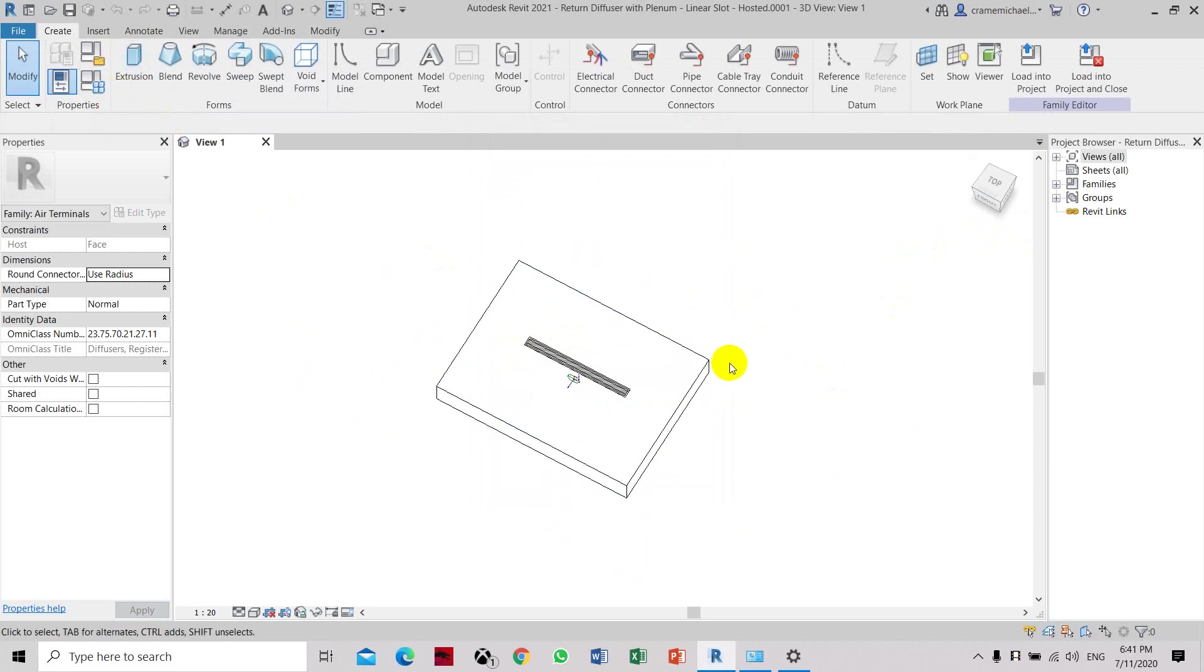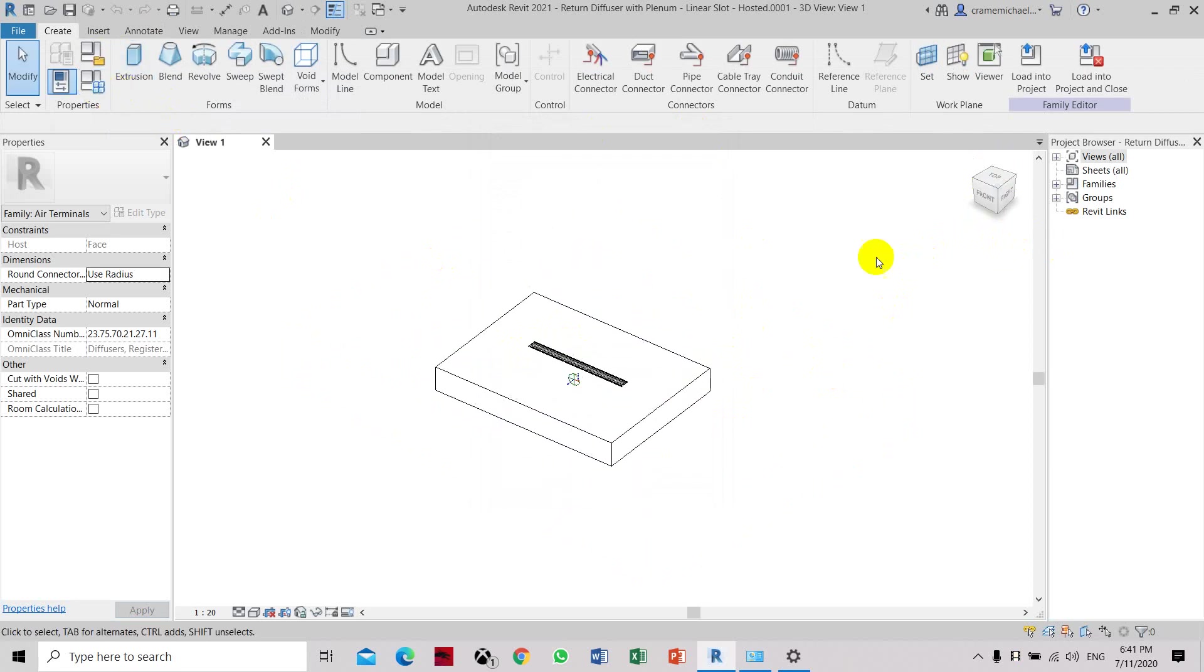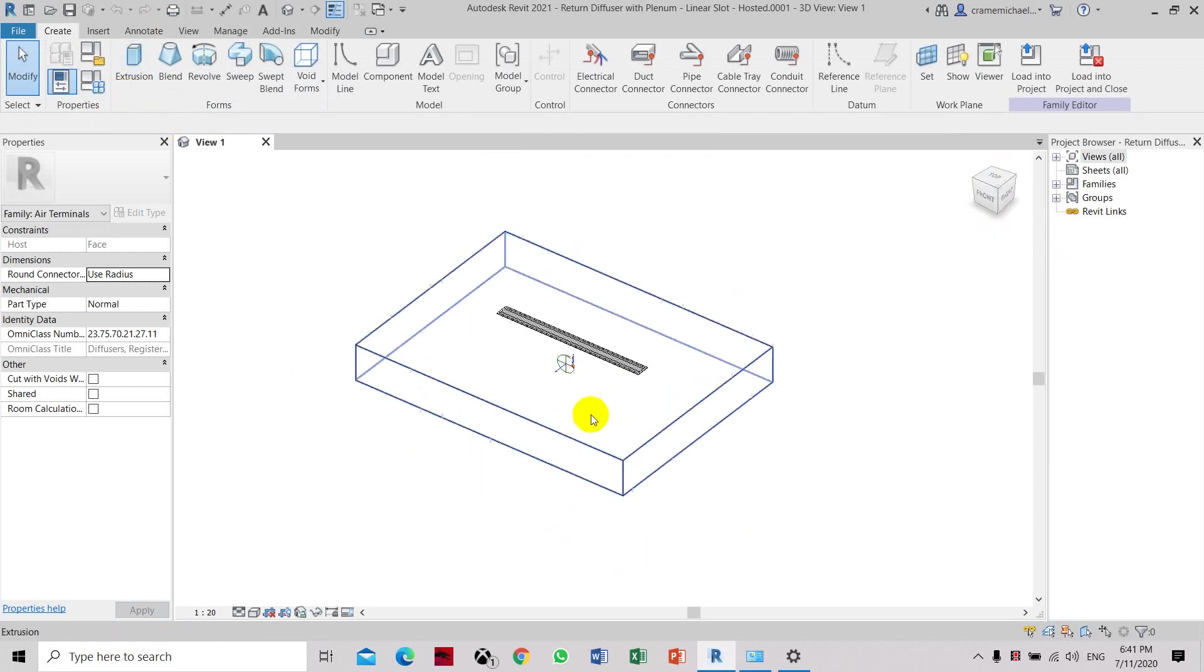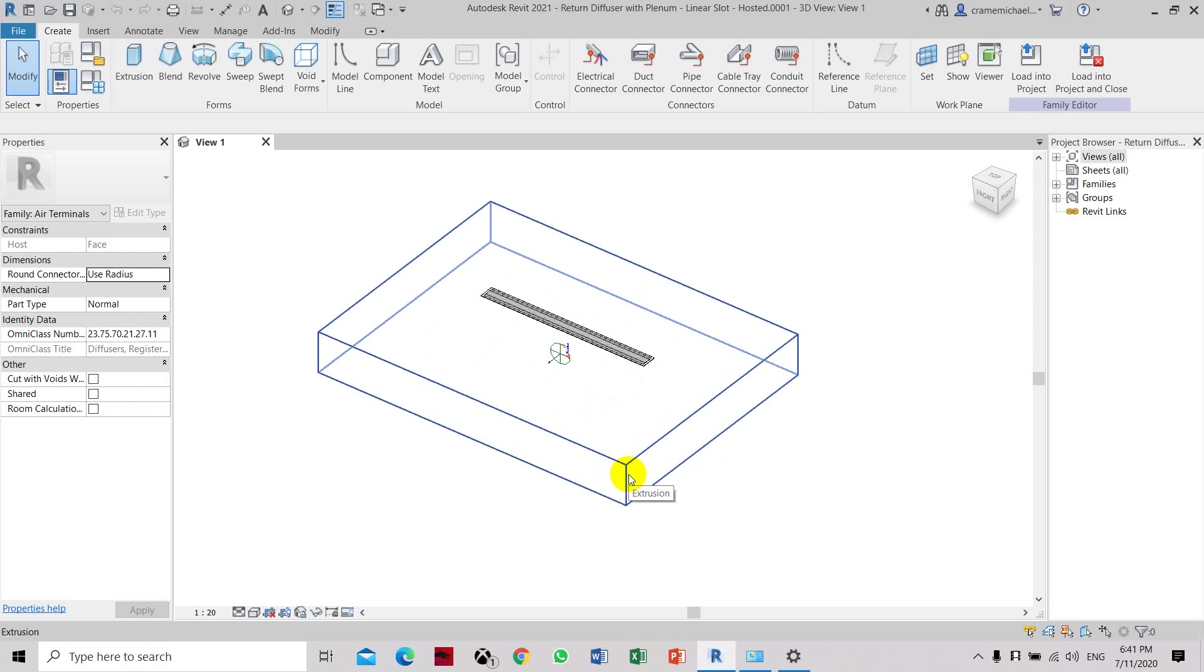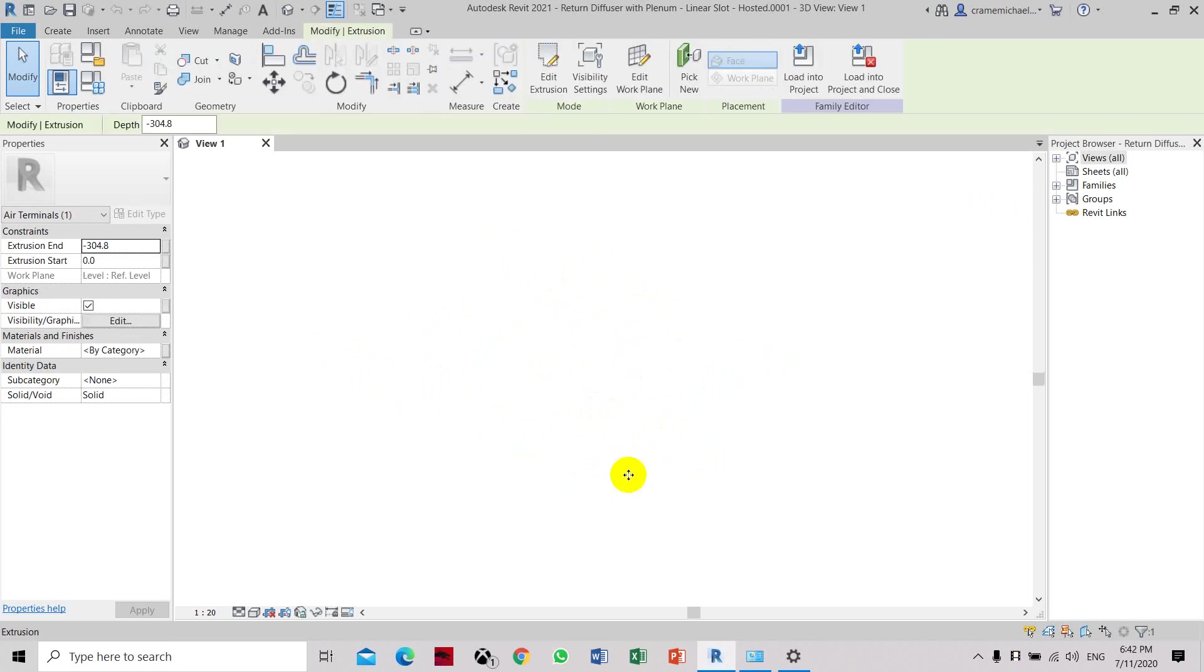So now we have to convert it to a non-hosted family. How to do that? Click. This is the host that is holding the family, and it's a ceiling-based host. Click this.